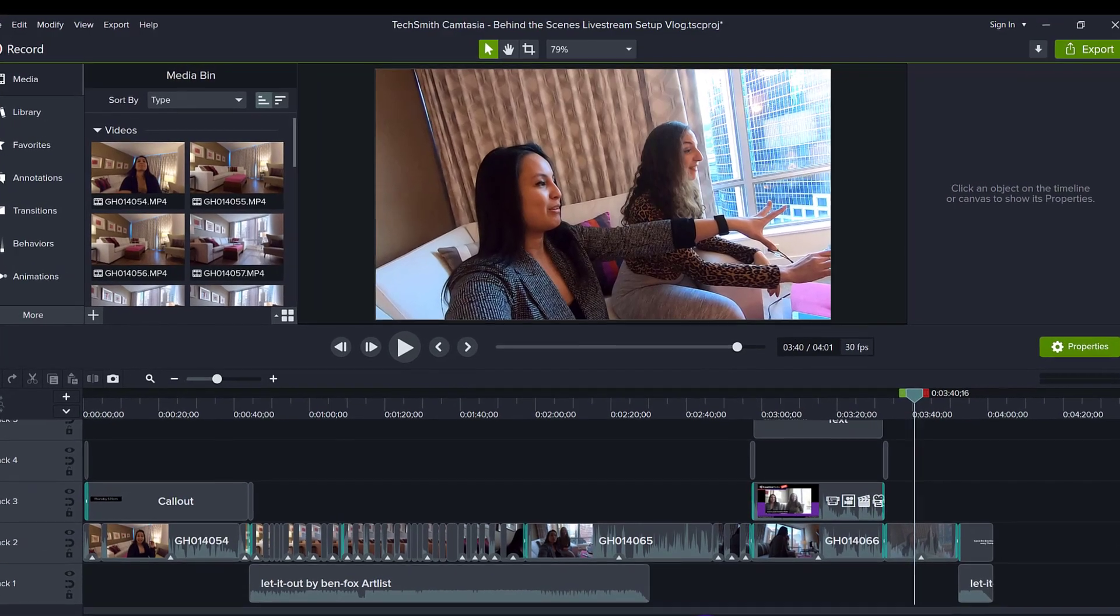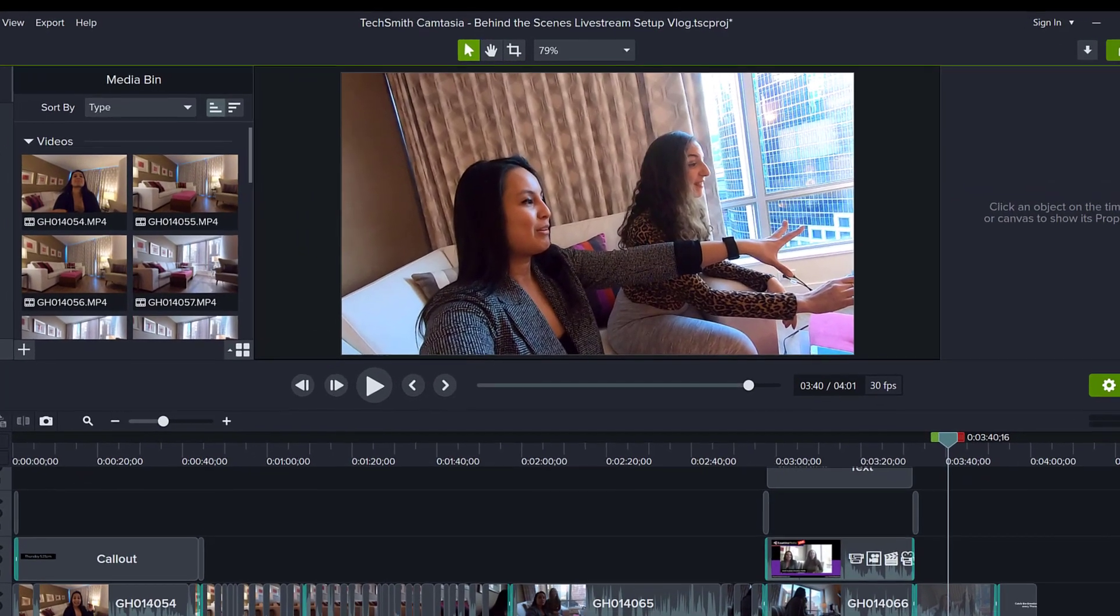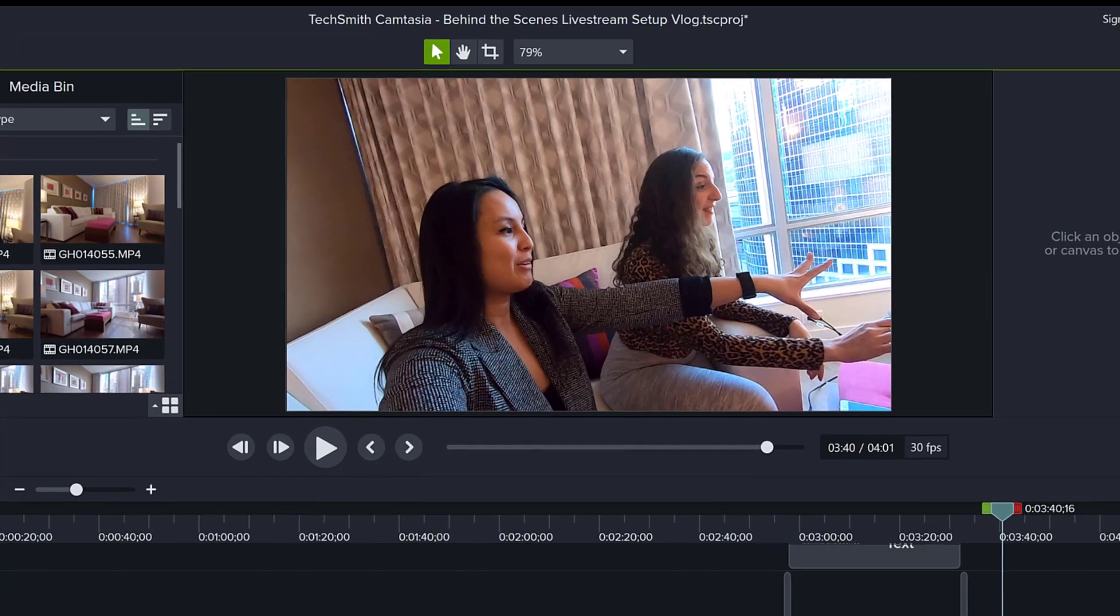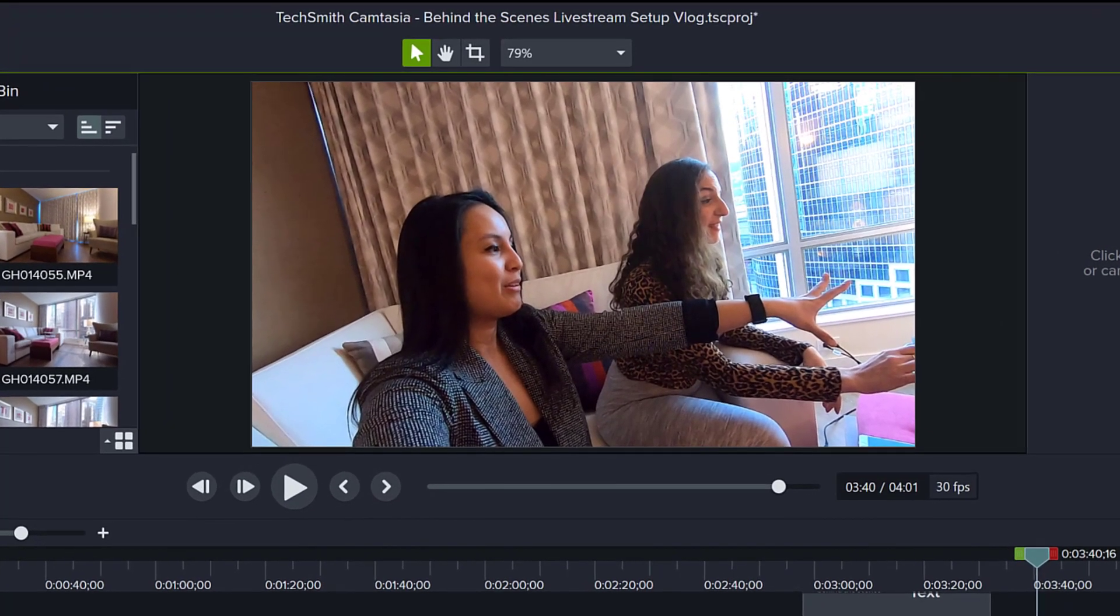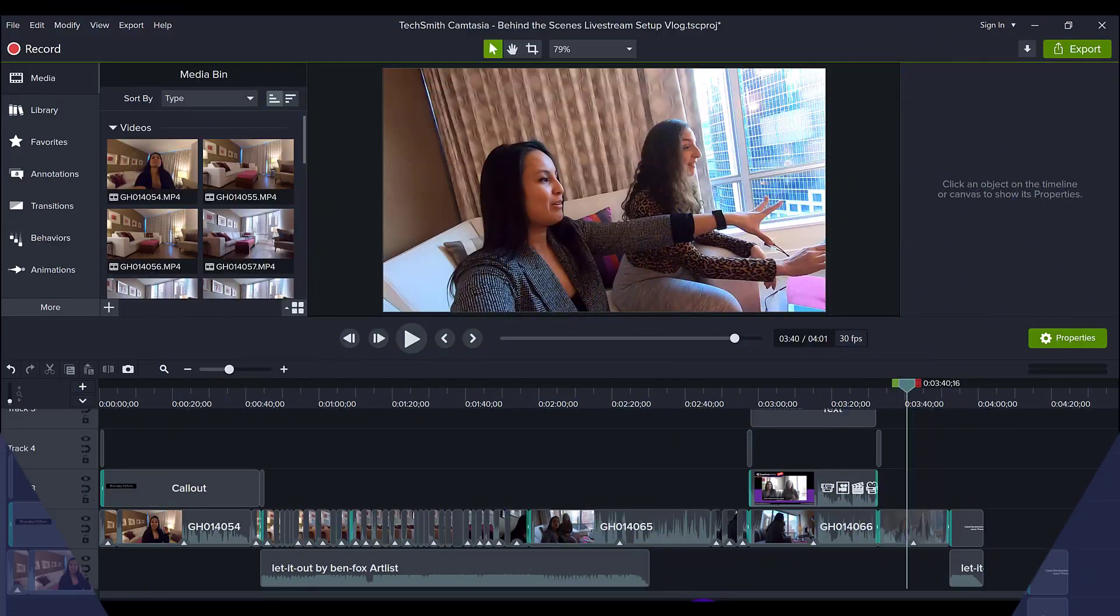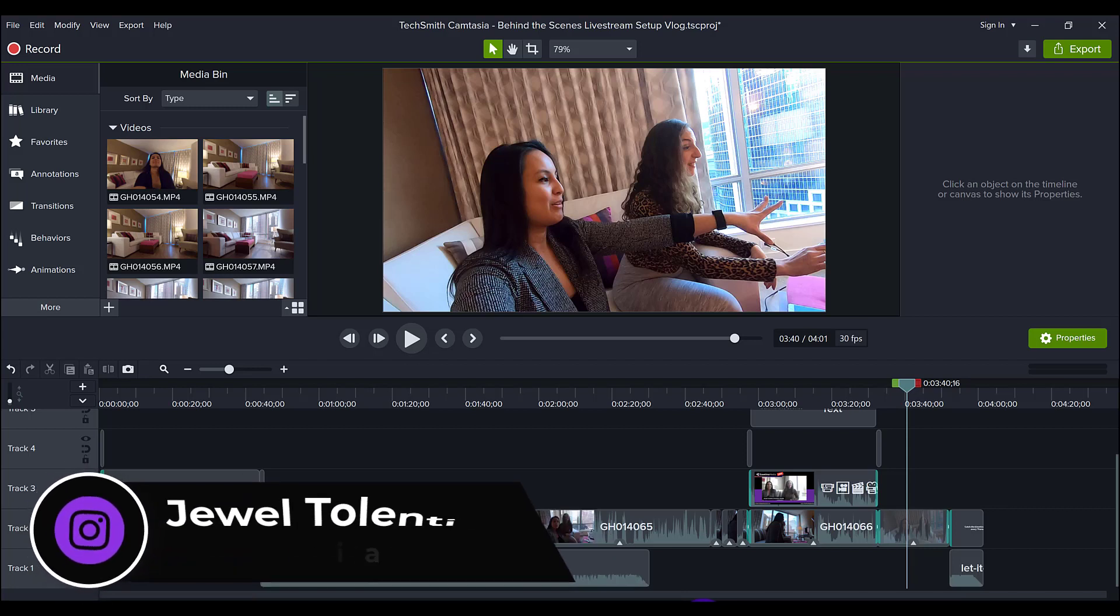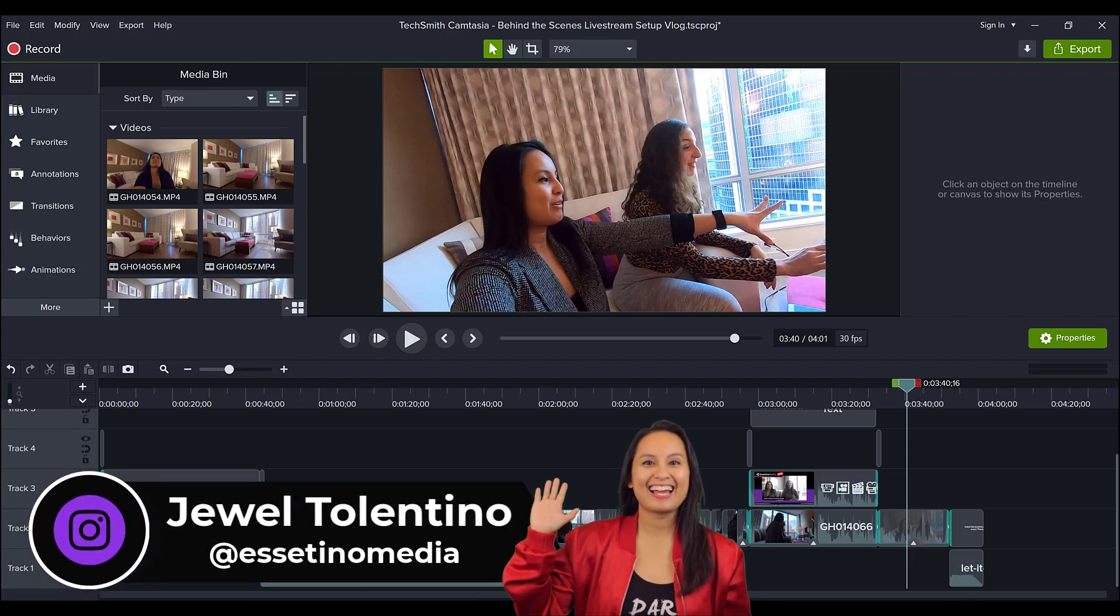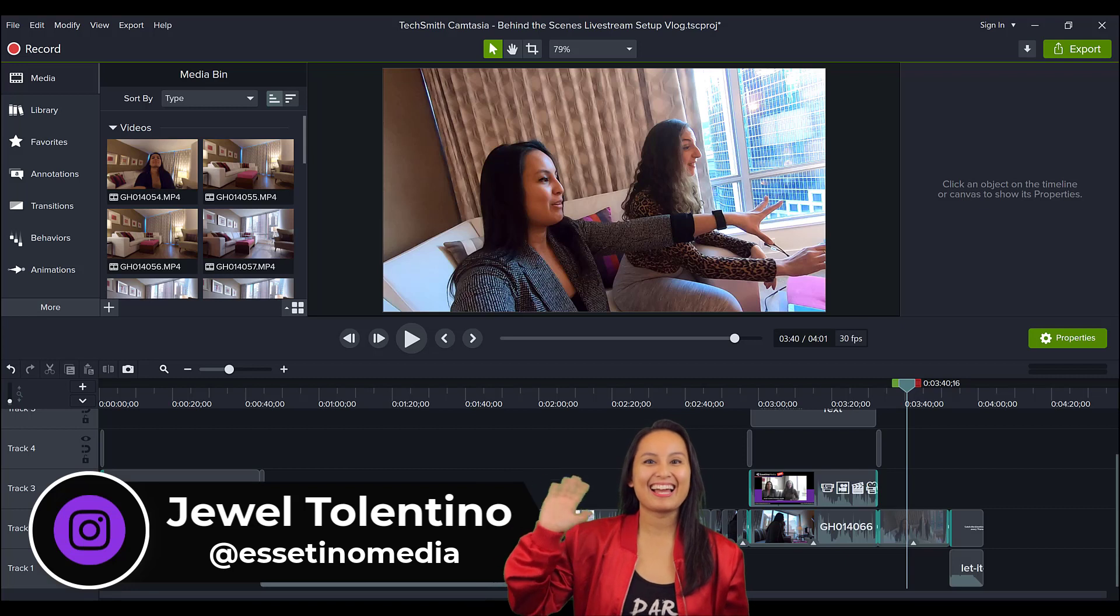Let me show you how I edited this vlog that I filmed with my GoPro in Camtasia 2021. Hey everyone, how's it going? It's Jewel Tolentino here from Essetino Media, showing you how to create profitable content.